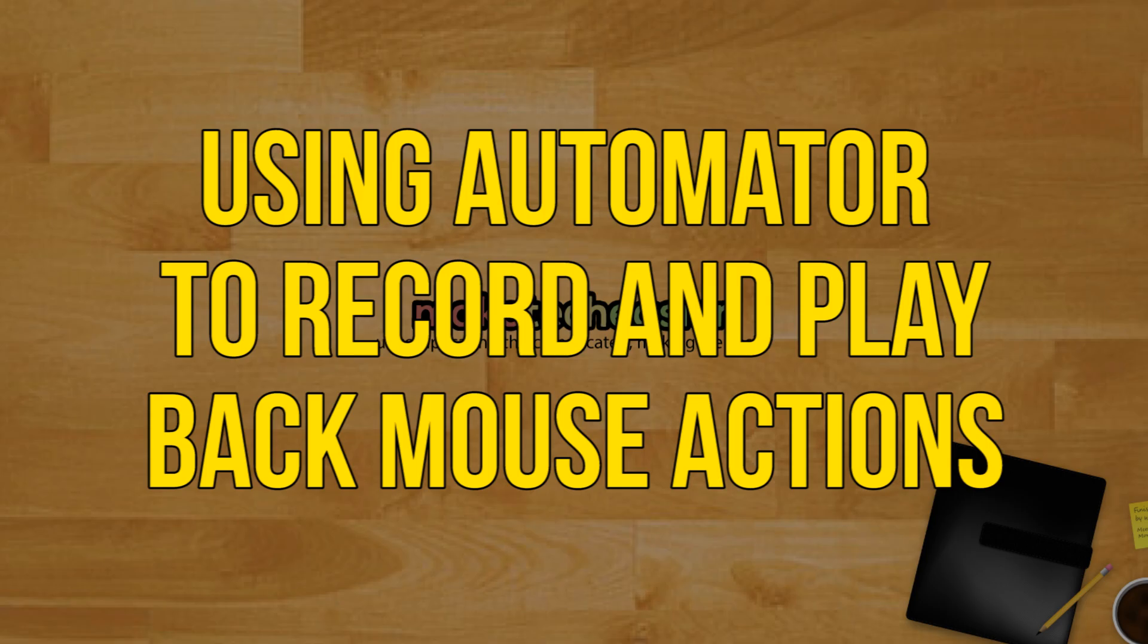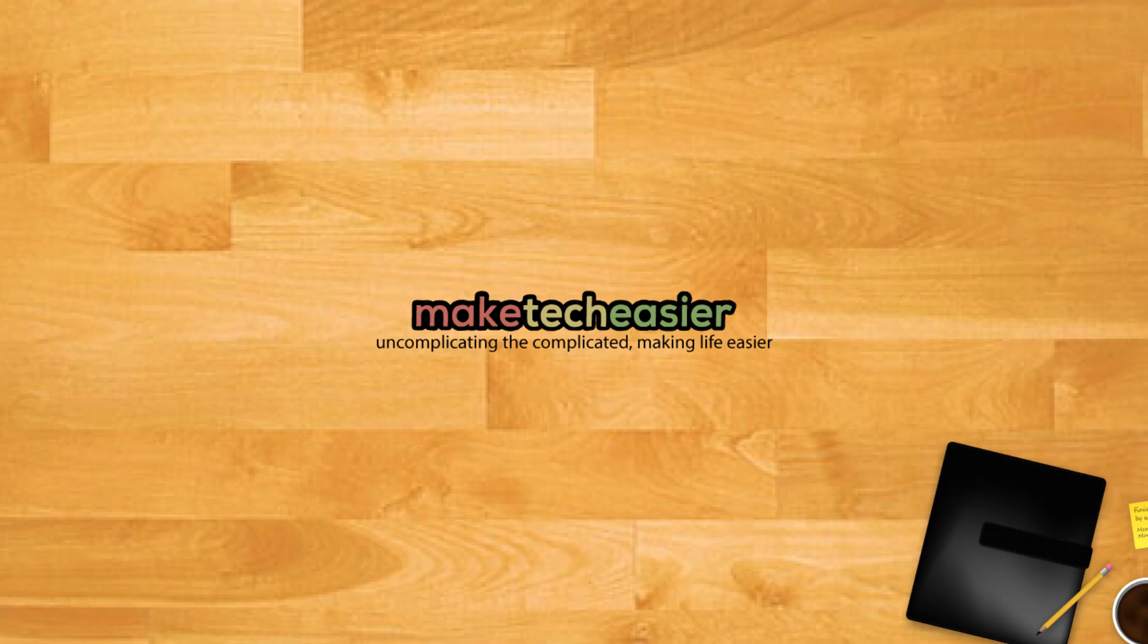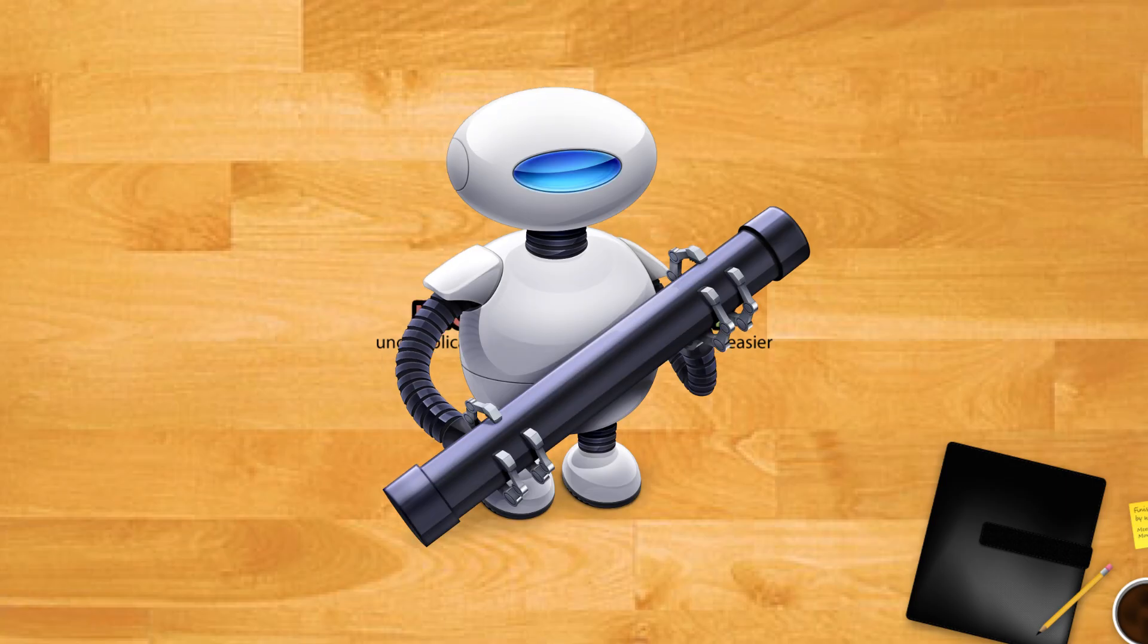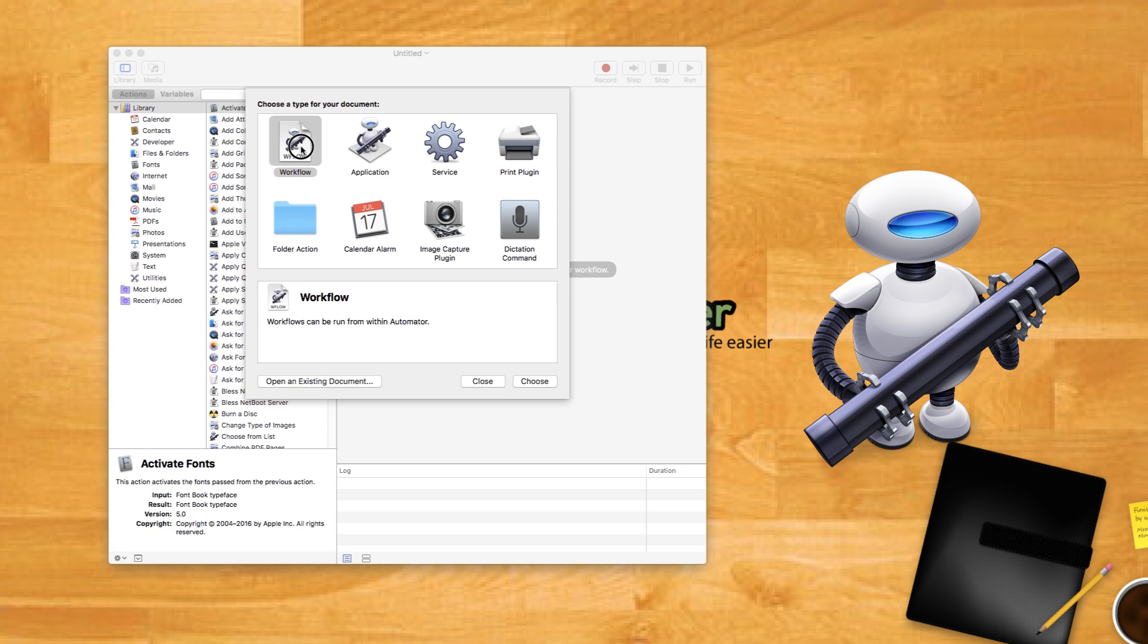Using Automator to record and play back mouse actions. Every Mac contains a built-in software called Automator. This application allows you to automate a set of basic actions on your Mac using a rudimentary block-based programming language.